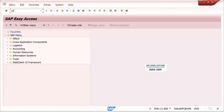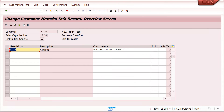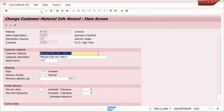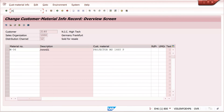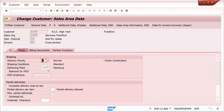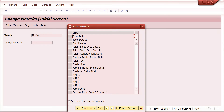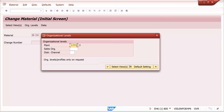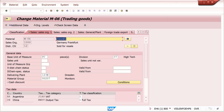First I will show you in VD52 level — I have maintained plant 1200 here. Whatever we have maintained in the delivering plant, it will trigger to the sales order. When we are creating a material master, this material should also be extended with this plant; otherwise it will not come. Now I will create a sales order.